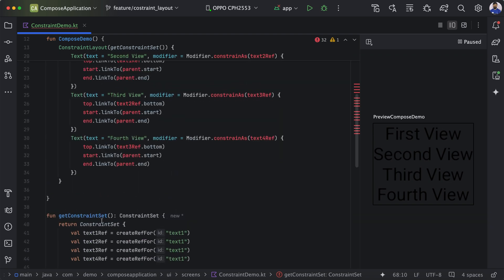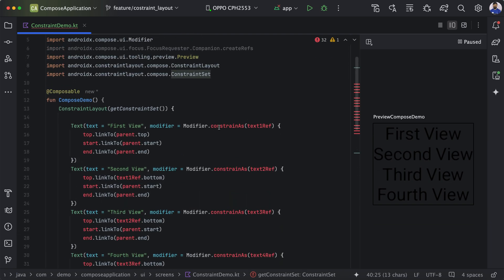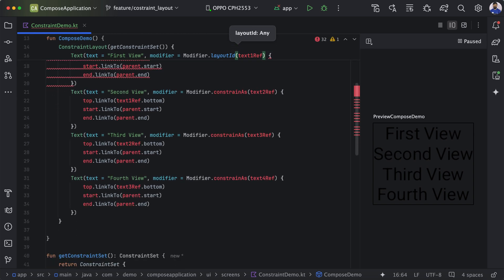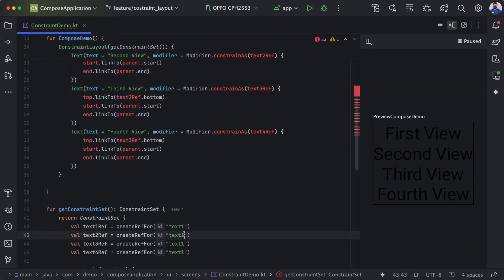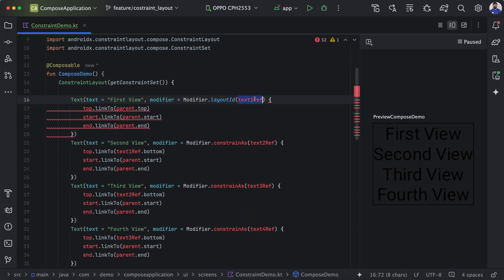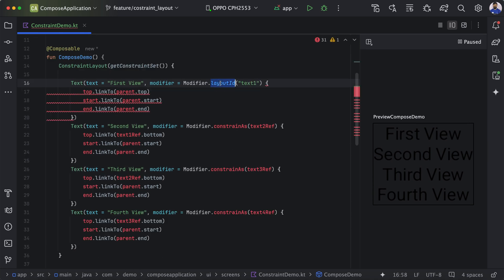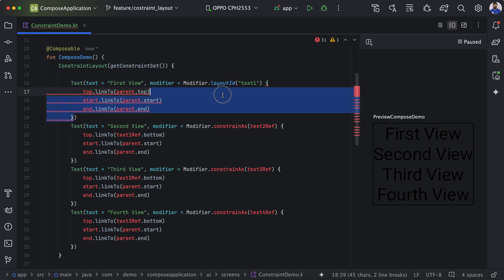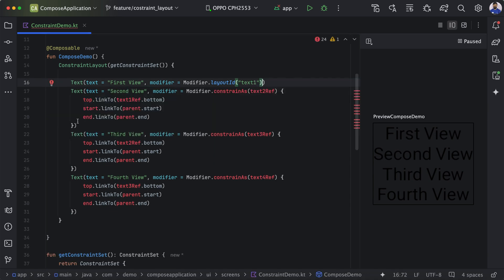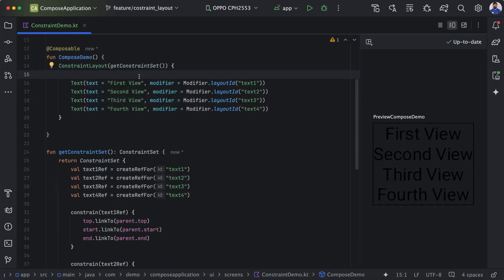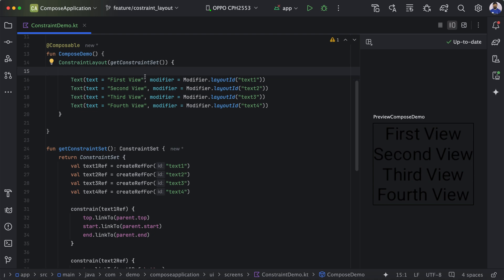Now we apply these constraints to particular elements. Instead of constrainAs we use layoutId, giving a layout ID of 'text1', 'text2', 'text3', and 'text4' respectively. When using layoutId, we don't need to provide the constraint body inline because the constraints are already defined in the ConstraintSet function. So we can remove the inline constraint blocks.